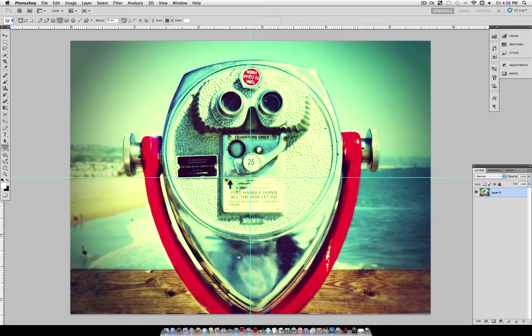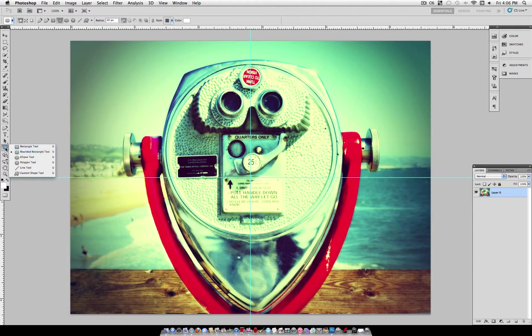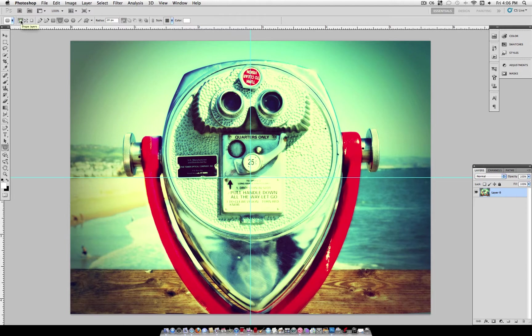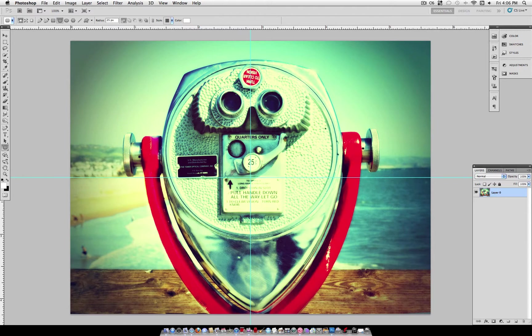Now what we're going to do here is create a rounded rectangle using our rounded rectangle shape tool. Make sure it's set to shape layers here. And what you want to do, the higher the radius in pixels, the more rounded it's going to be. So let's just use something like 25 for an example. If you want only a slight rounding, use 10 pixels. If you want even more rounding, use 30 pixels.